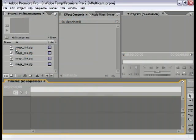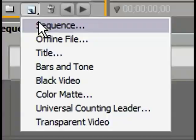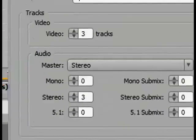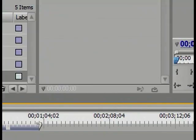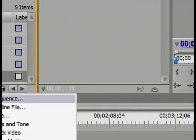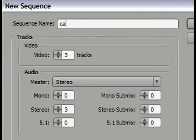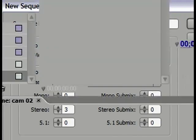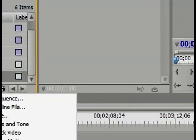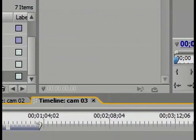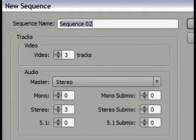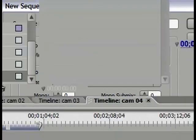To create a new sequence, simply click on this button over here and select Sequence. I'm going to give it a name of Cam01, Cam02, Cam03, and Cam04.